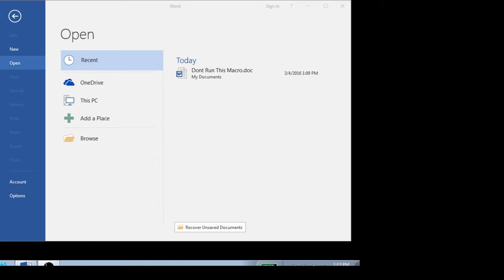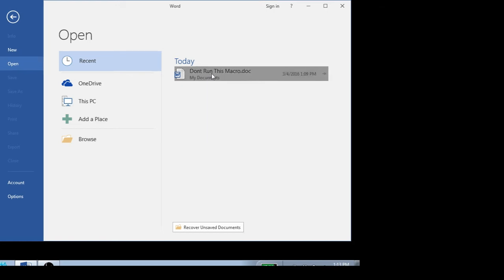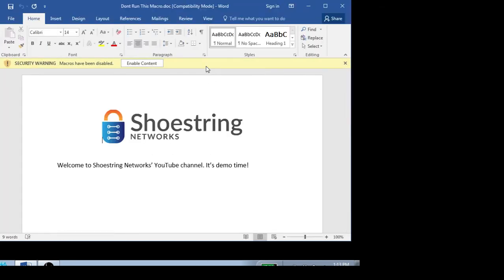So I wanted to show you how easy it is to disable macros to keep you from getting infected. I've got Microsoft Word open here, and you'll notice I've already created a document that has a malicious macro embedded in it. I'm going to go ahead and open this document and we'll show you what this looks like.